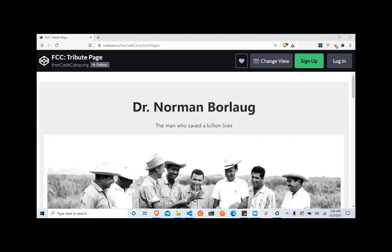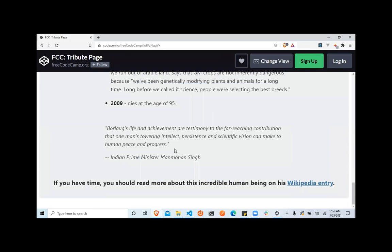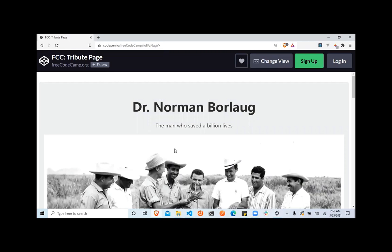Hi everyone, Jimmy here. Today I'll be walking through creating this webpage right here — creating the HTML and styling it from scratch. So join me, I hope that you are able to learn a thing or two as we go along.